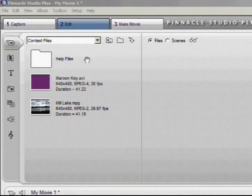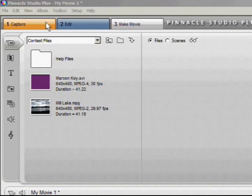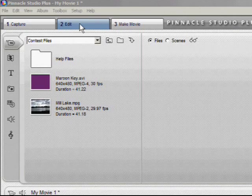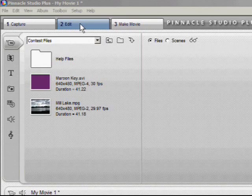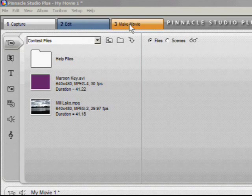If you look in the upper left here you can see that Pinnacle Studio has three distinct work areas. The first one is for capturing video. The second one is for editing your video, adding transitions, overlays and background sound effects. And the third one is for outputting to your chosen file format or to a media storage device.